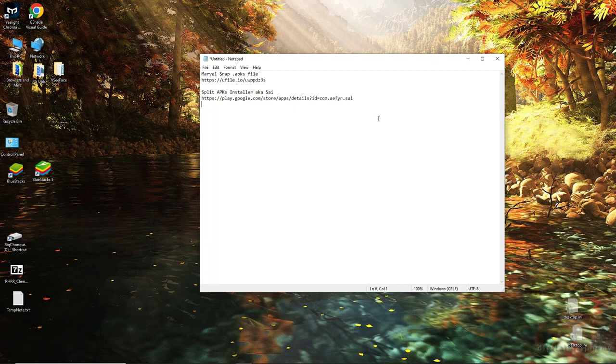It's rather consistent even dating back to say Marvel Avengers Alliance tactics on Facebook except MAA-T did seem to have some other countries where you could play it like Canada and even Brazil.